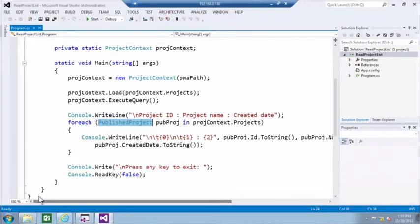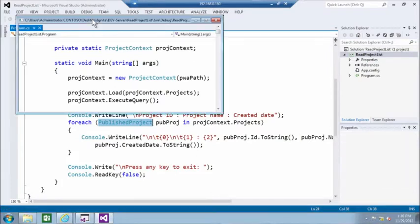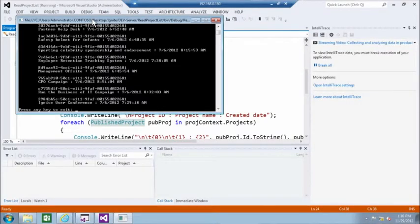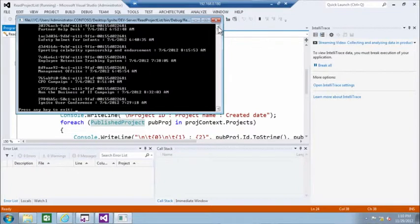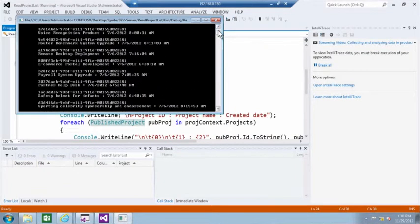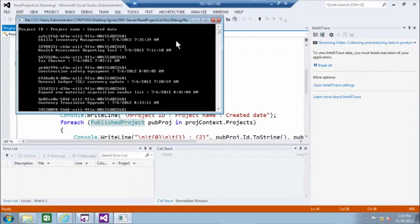This is a very simple console application that basically lists all these projects. So let me start. And here we are. You can see the list of all projects that you've seen in Project Server, exactly as you would expect.